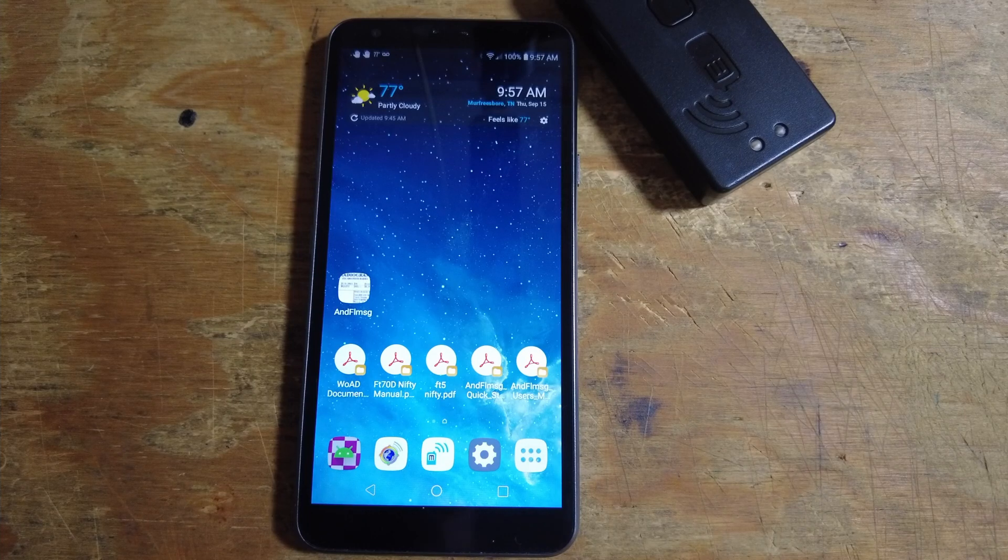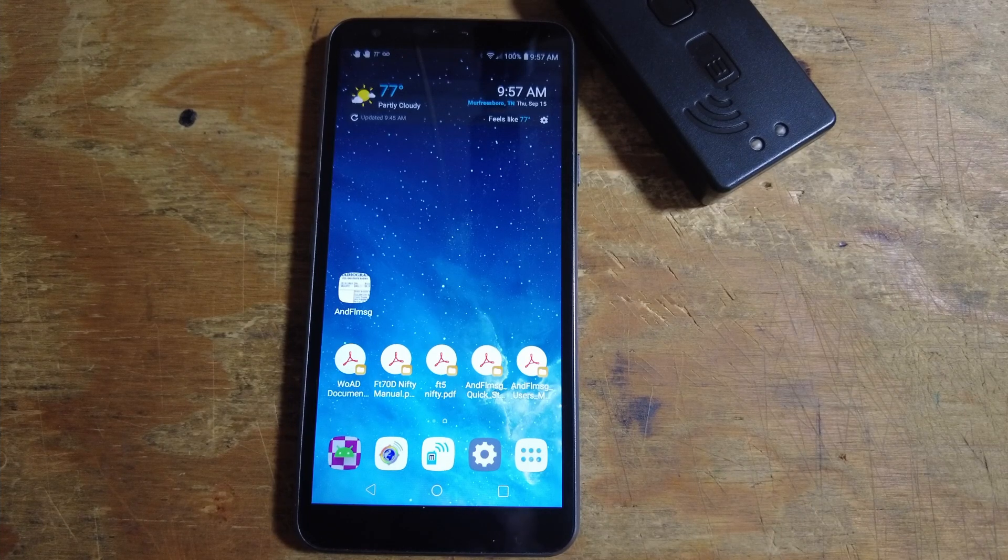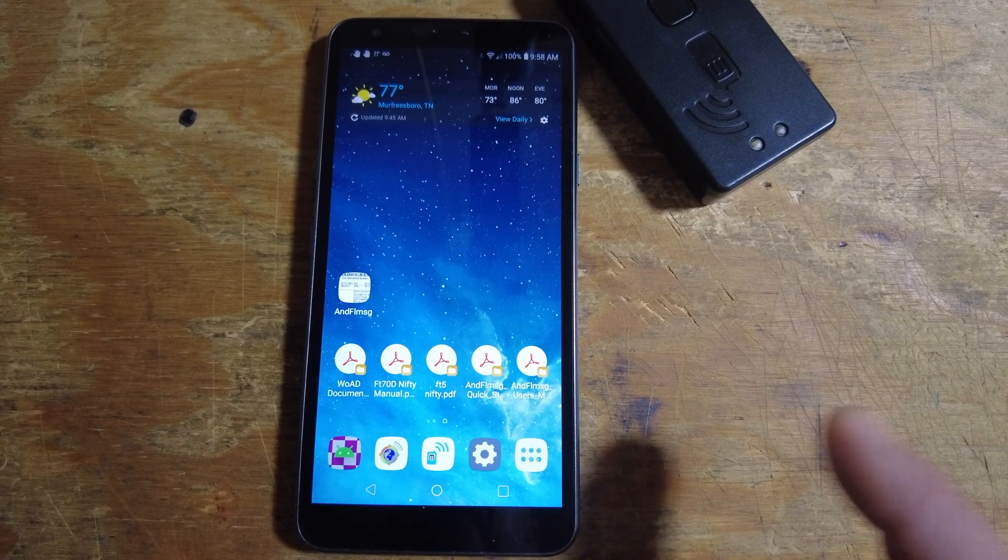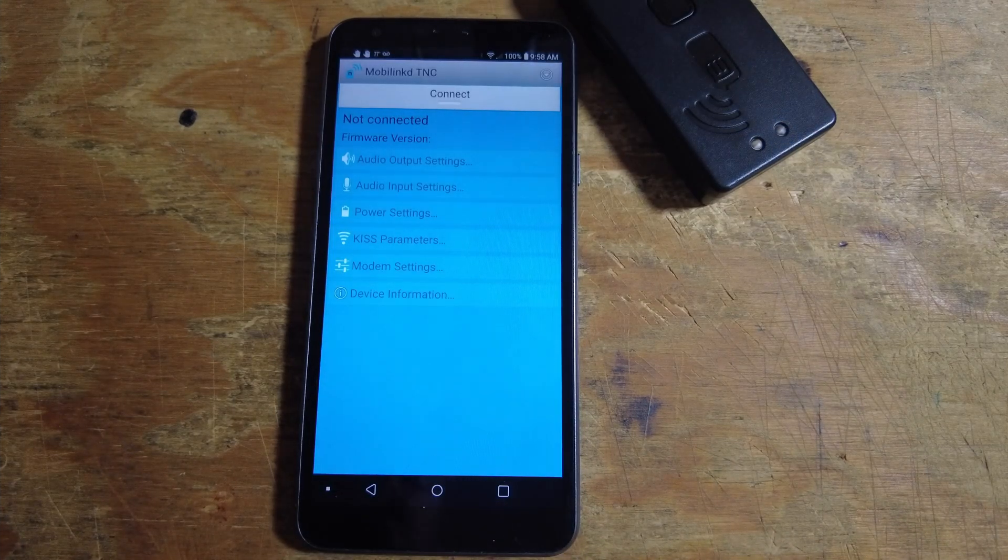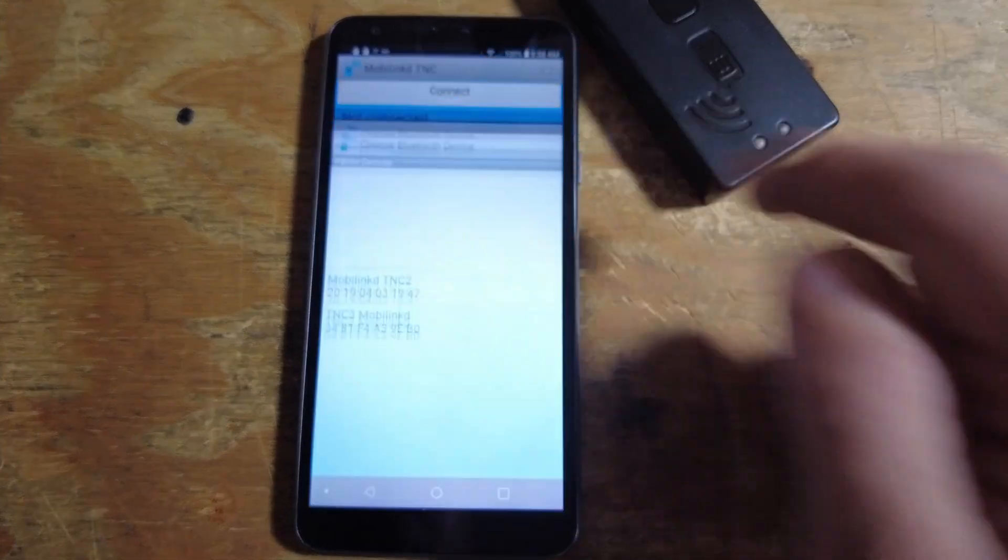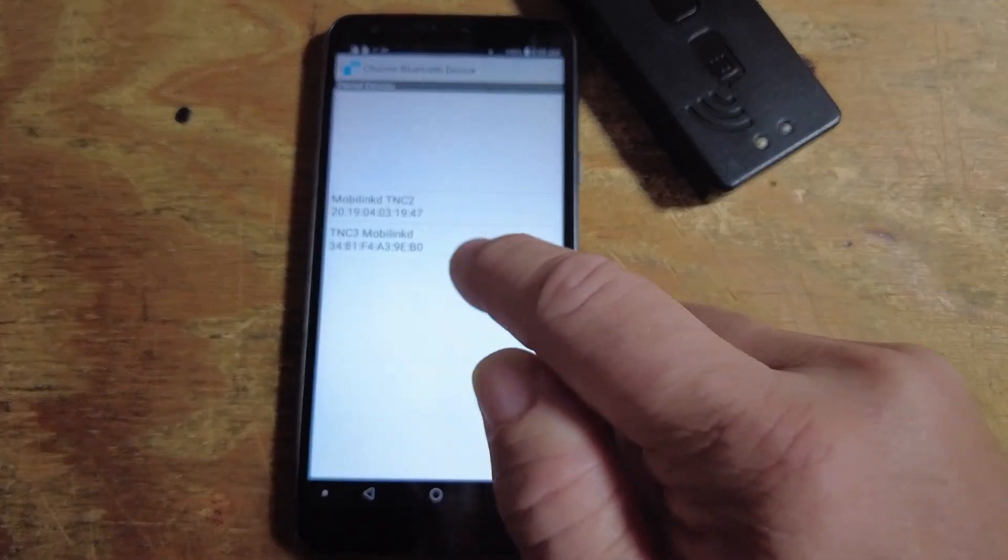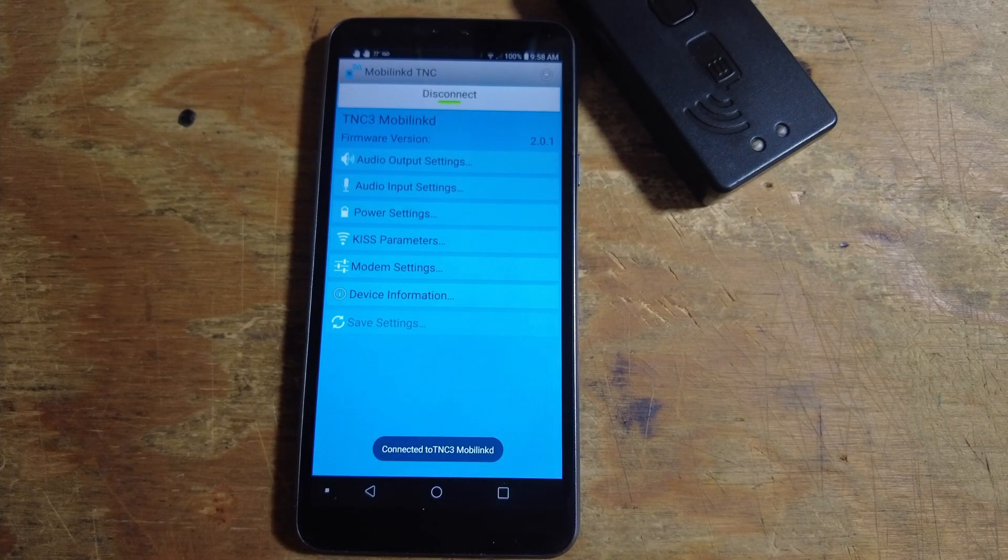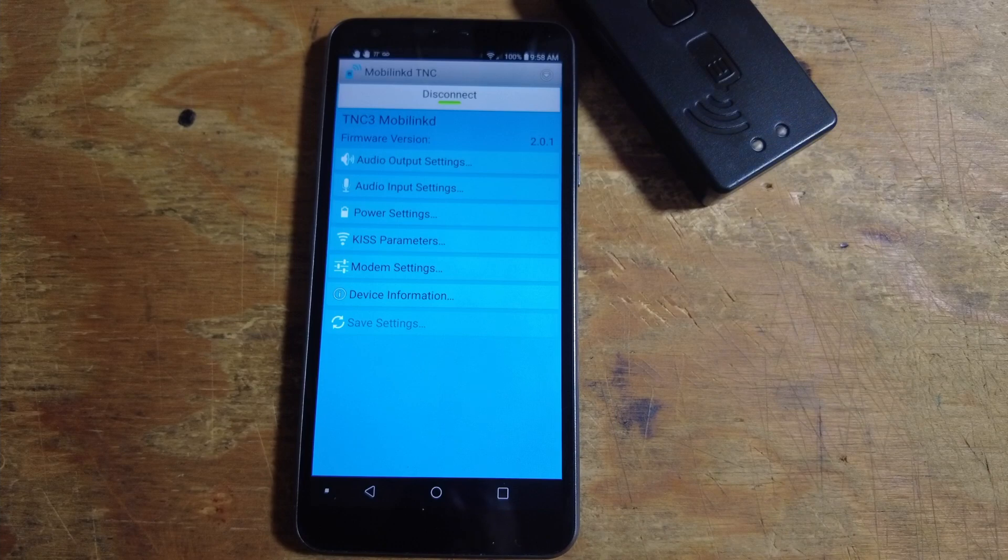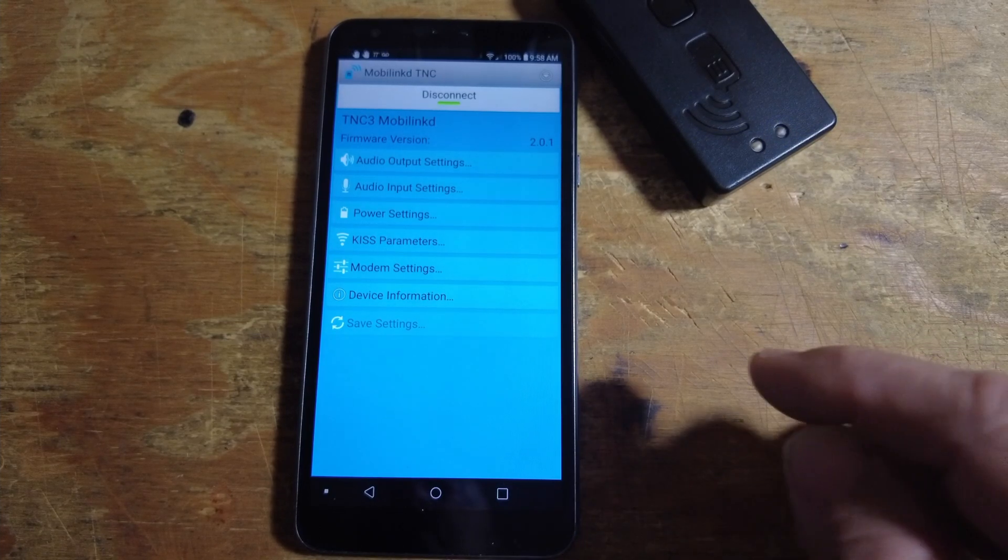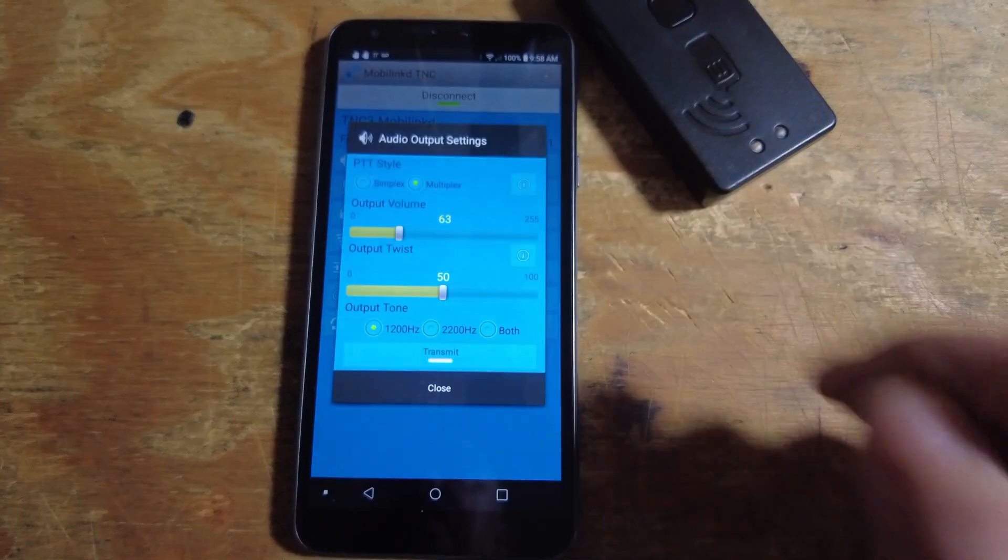The first thing we want to do before we get started is take a look at the MobiLinked settings. We'll use the MobiLinked app on our phone, open that up, and click connect. I'm going to choose the TNC3 since that's the one we'll be using today. If yours won't connect right here, you need to make sure that the MobiLinked is paired with your phone first. We've got a couple of critical things here that we want to check.